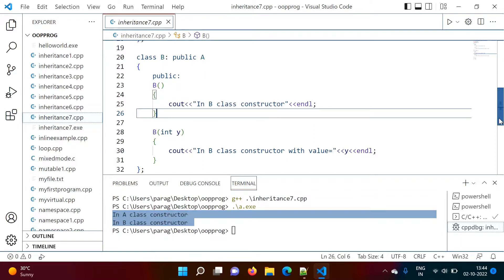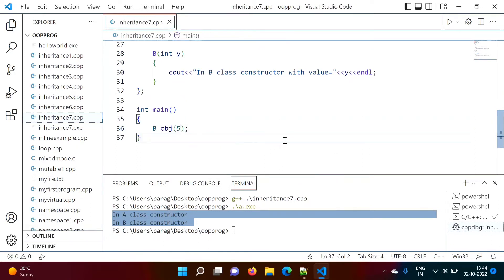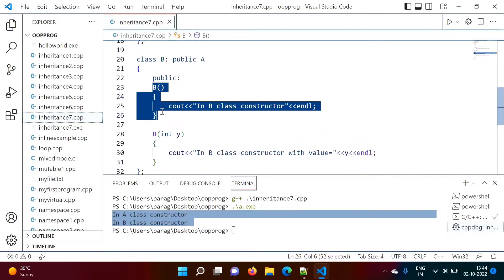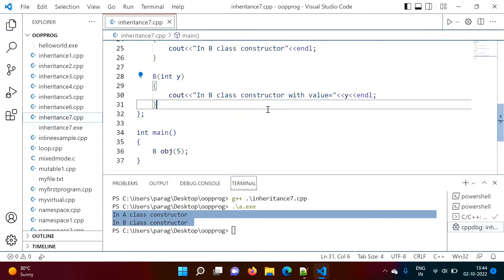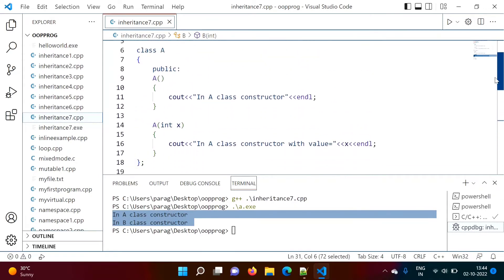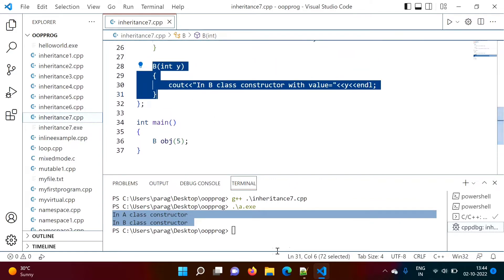Now suppose we pass value 5 when creating the object. There are two constructors in class B — default and parameterized. When we pass value 5, the parameterized constructor of B will get called. Now let us see which constructor of class A gets called — the default or parameterized one.